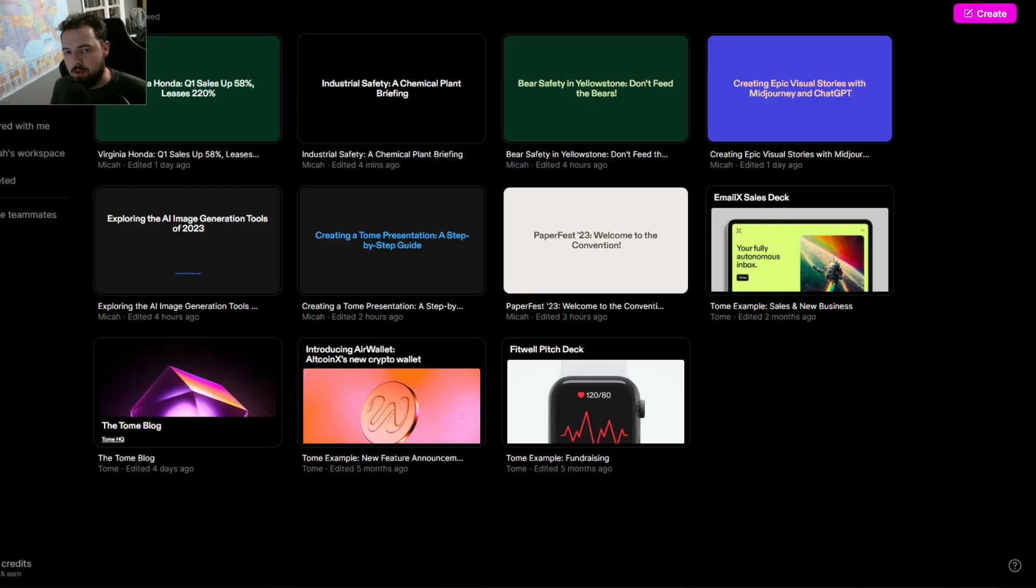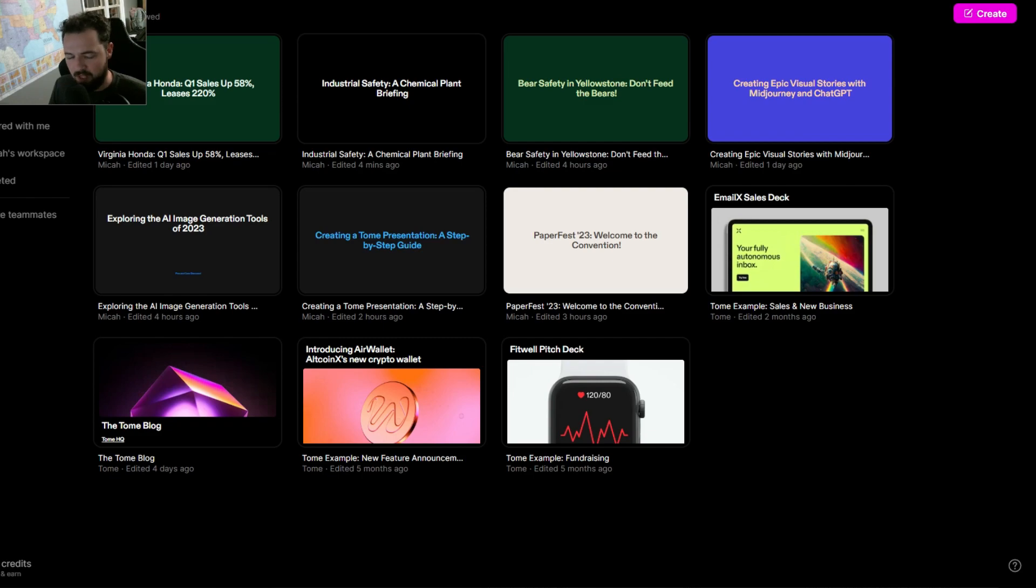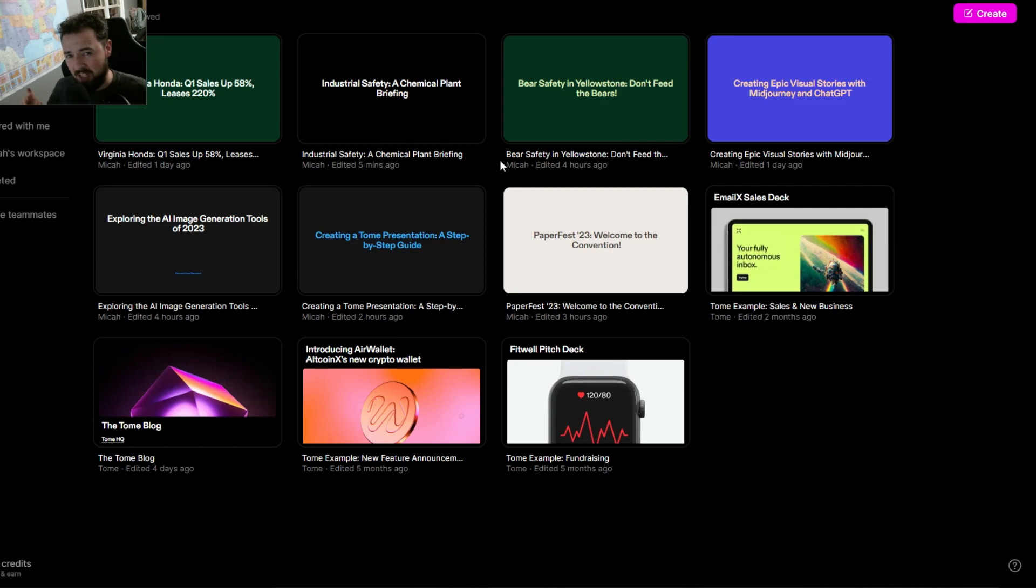I'm going to show you how you can use AI to make slide presentations with a tool called Tome. It's really simple. If you go to tome.app, you can sign up for what is essentially a web-enabled PowerPoint slide builder that's powered by AI.